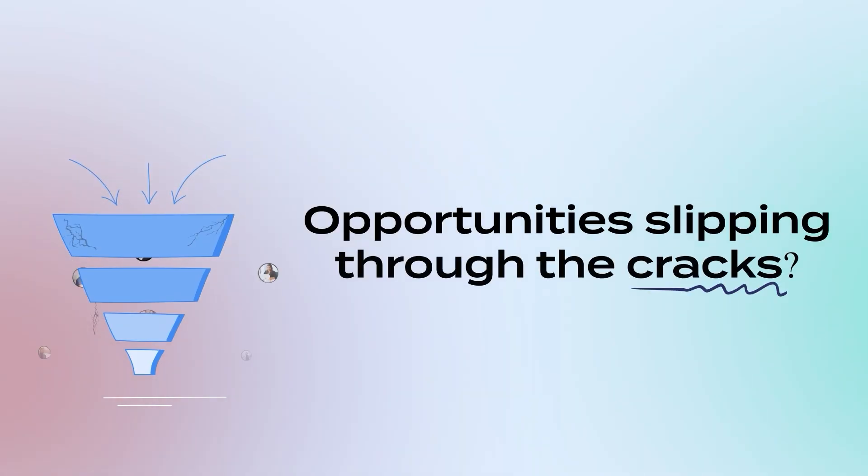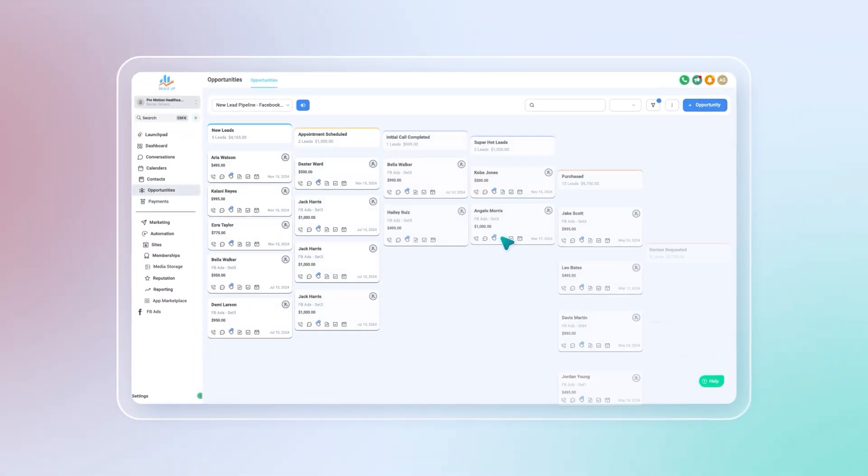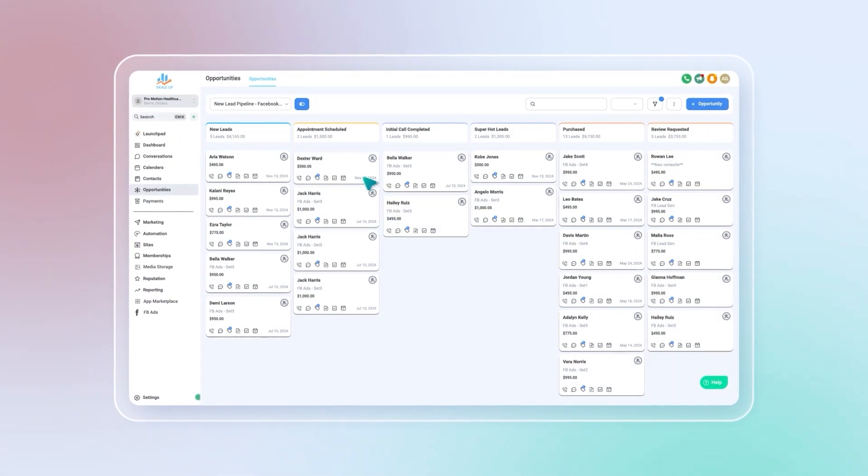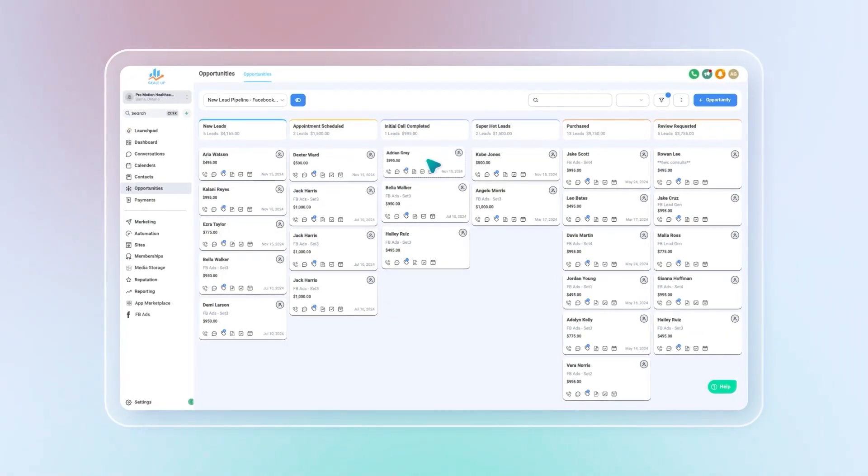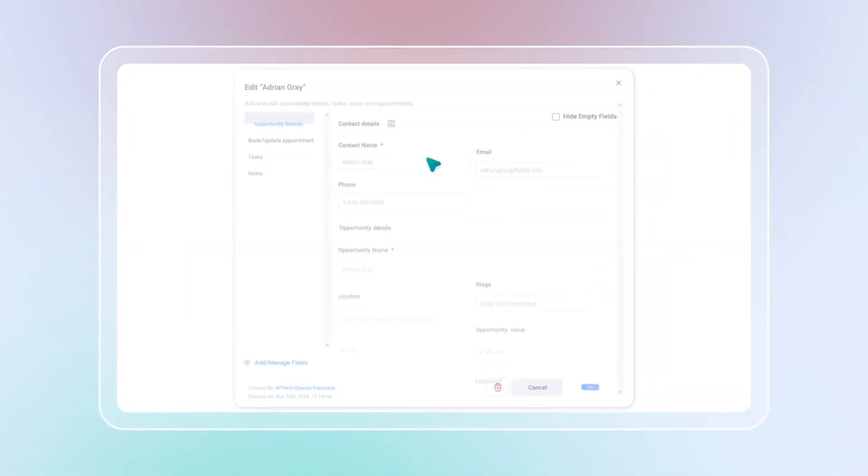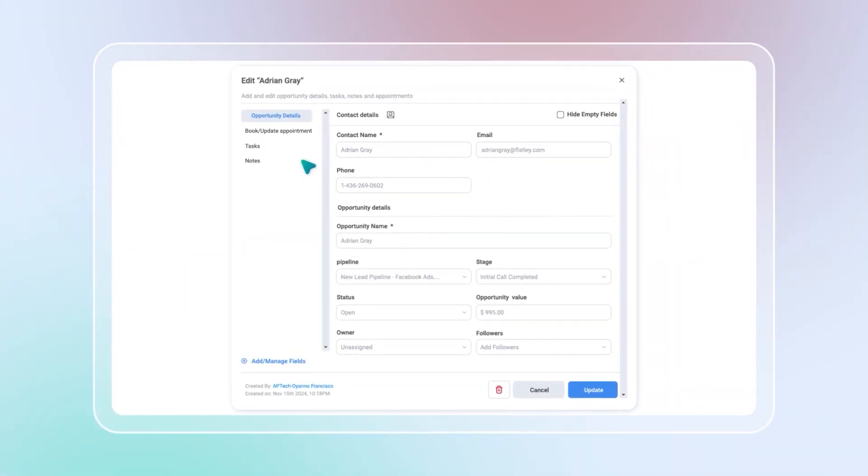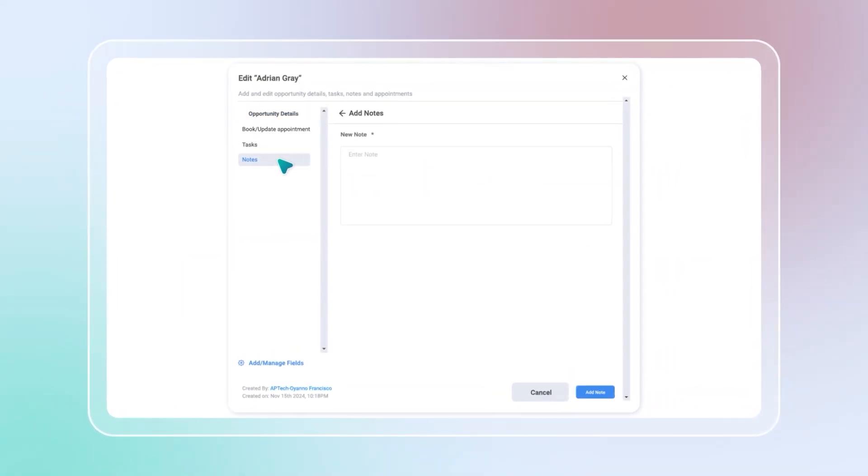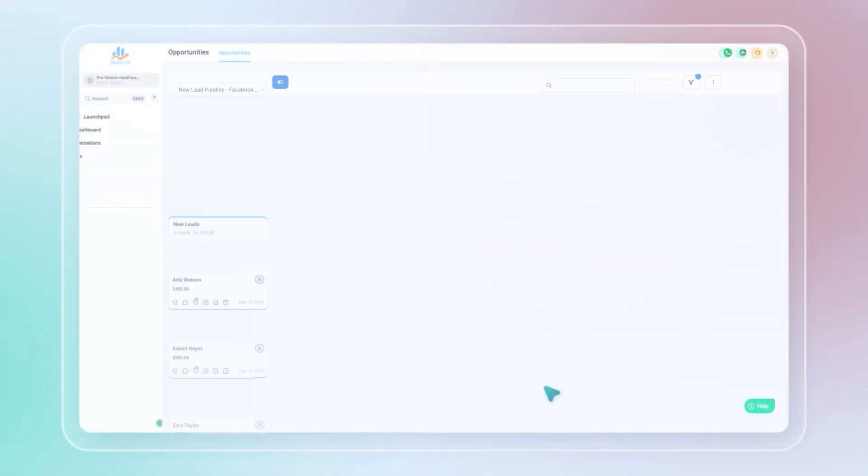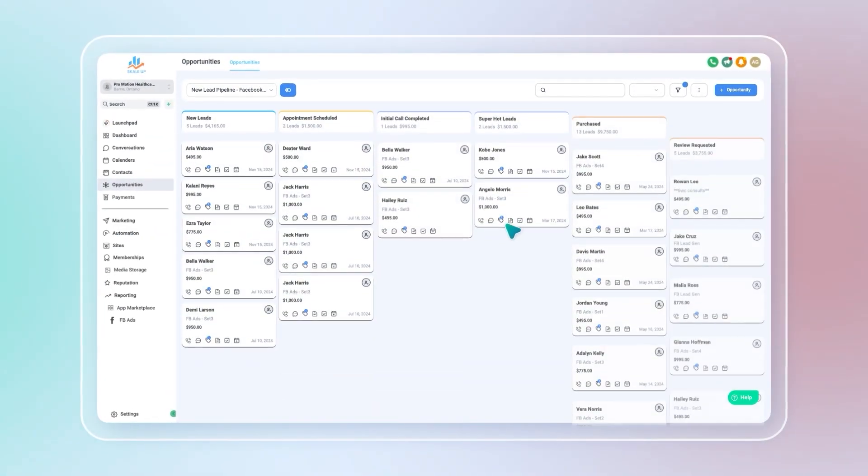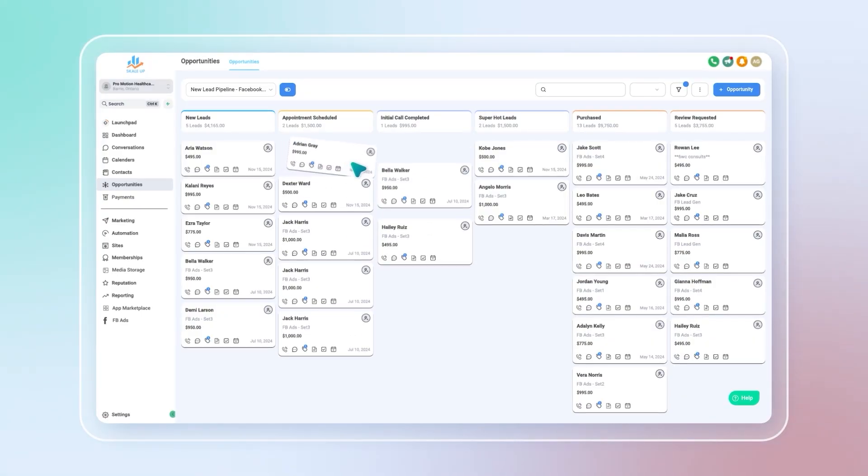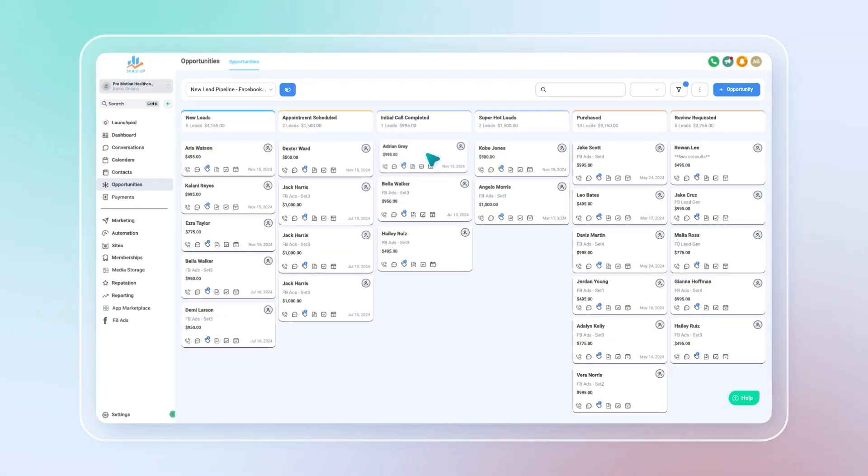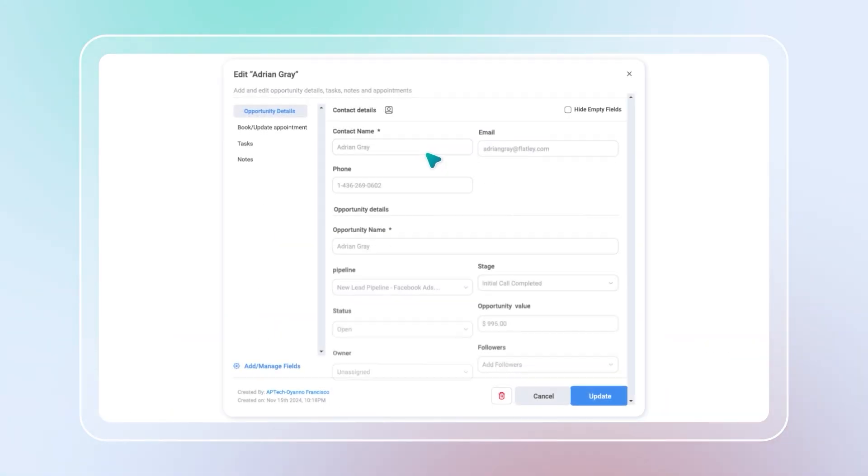Opportunities slipping through the cracks? Not anymore. ScaleUp sales pipelines give you a clear view of your sales process. Customize stages based on your sales cycle and lead channels. Track every lead, manage opportunities efficiently, and spot bottlenecks instantly.